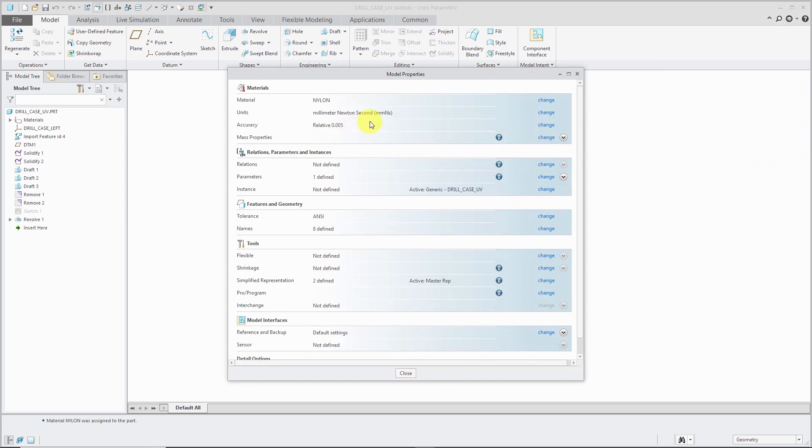Also, we have our Accuracy in here. Accuracy controls the smallest curve length that Creo Parametric is capable of seeing. And there is a separate video on model accuracy.